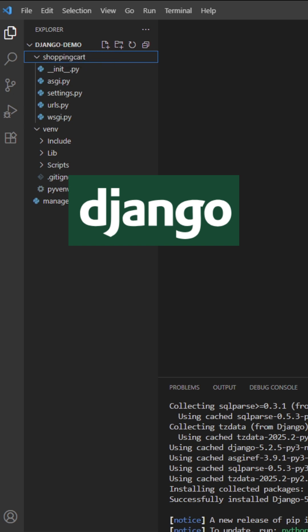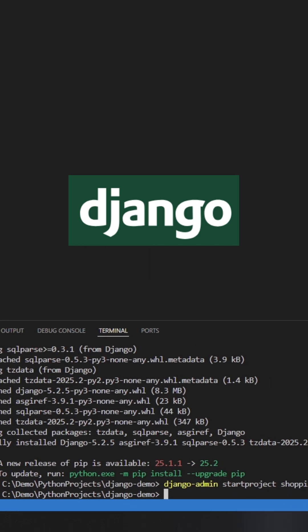Once your file structure is set up, you can now start the Django development server and check that your setup was successful.